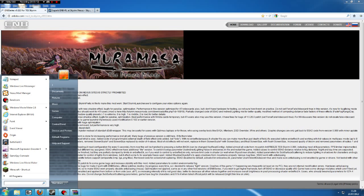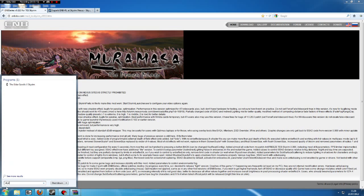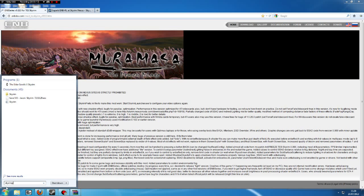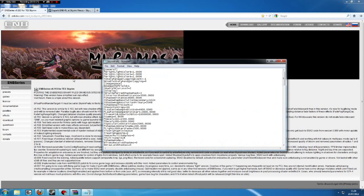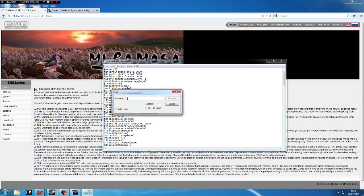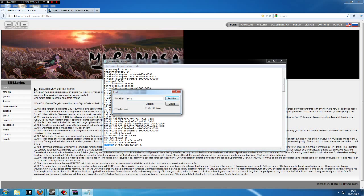Go to your search bar and type in skyrimprefs.ini. Then double click your Skyrimprefs folder, then press Ctrl and F on your keyboard to search and type in bfloat. Press Enter.